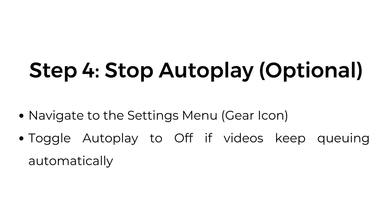Step number four, stop autoplay (optional). Navigate to the settings menu gear icon. Toggle autoplay to off if videos keep queuing automatically.